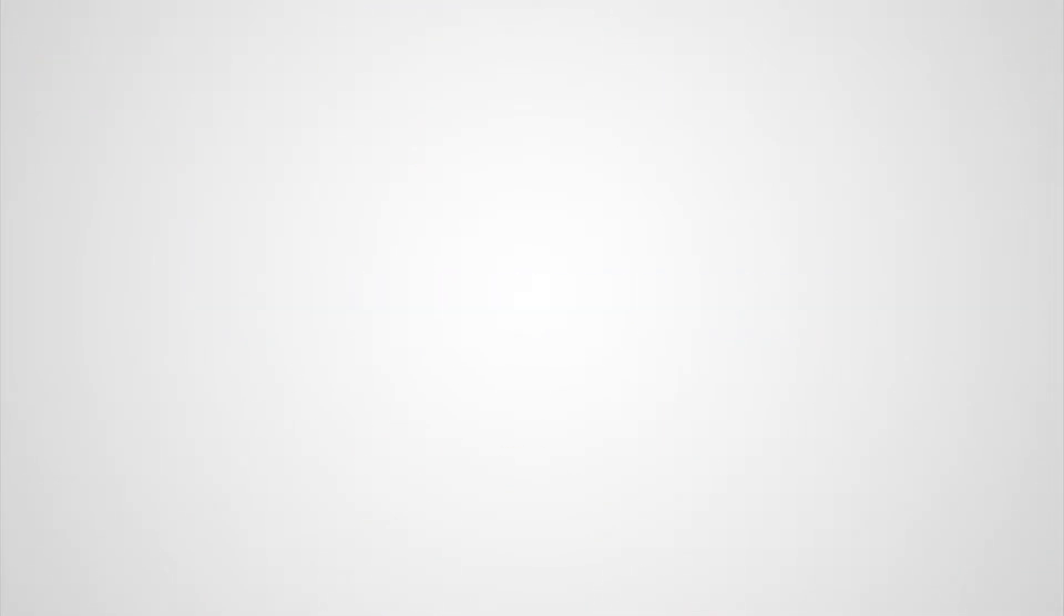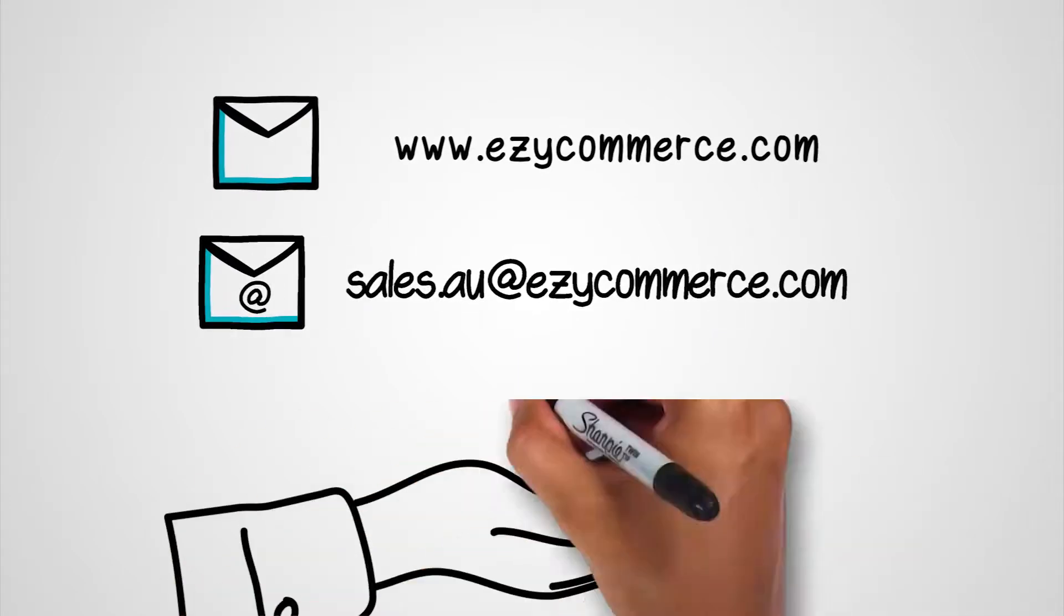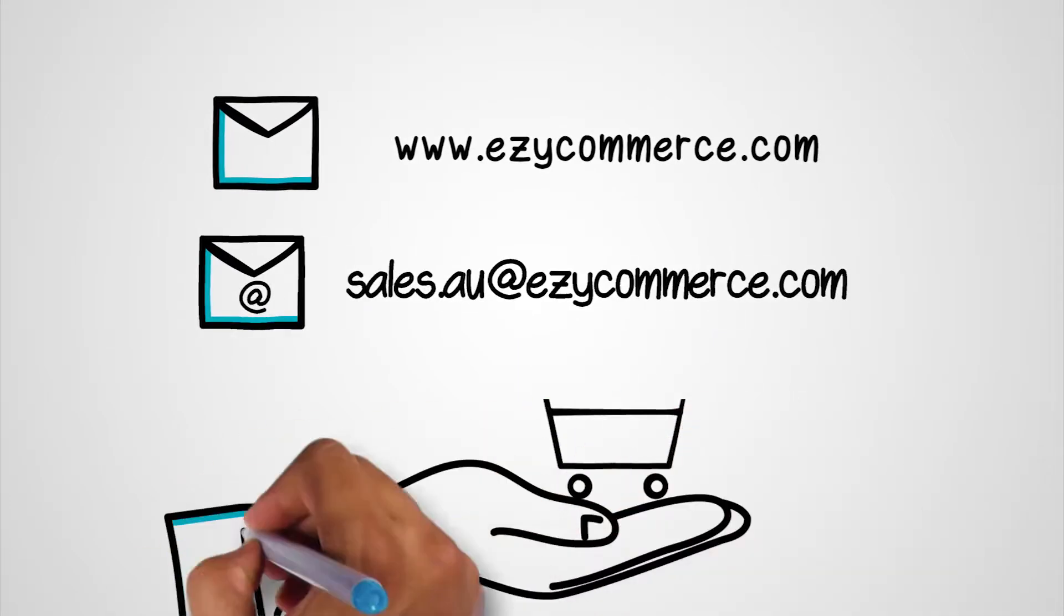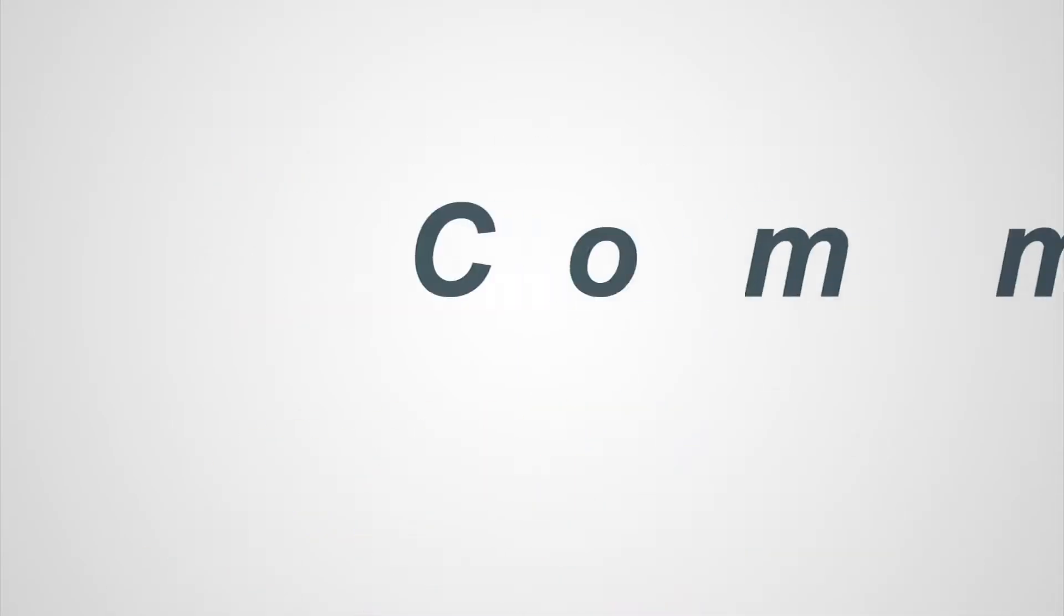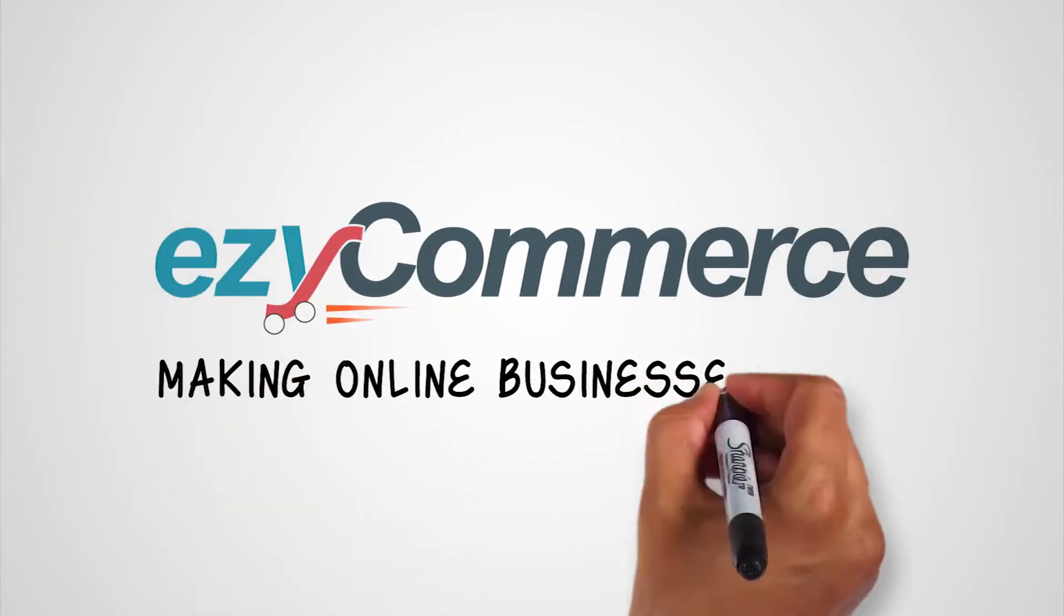Want to know more? Visit us or email us, and our experts will be glad to assist you. Get started today. EasyCommerce. Making online businesses click.